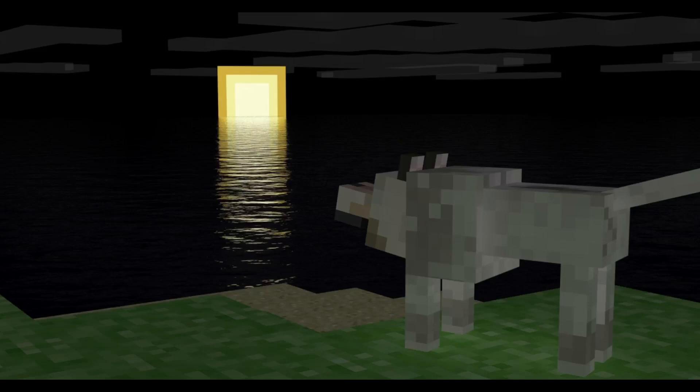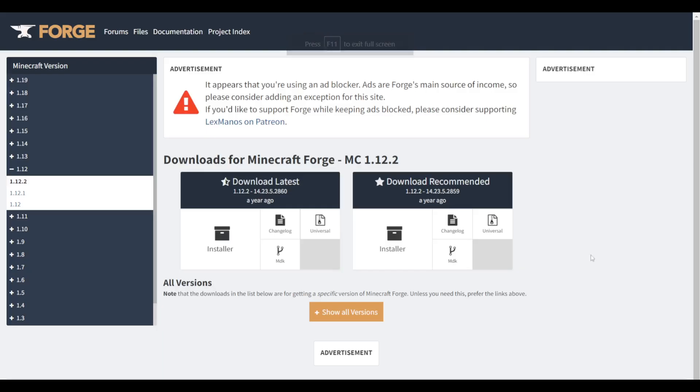Hello everybody and welcome back. Today I'm going to show you how you can install Forge for Minecraft 1.12.2. The first thing you want to do is hit the top link down in the description box and that's going to take you to this page, the official Forge page, and it should also automatically take you to the 1.12.2 one.